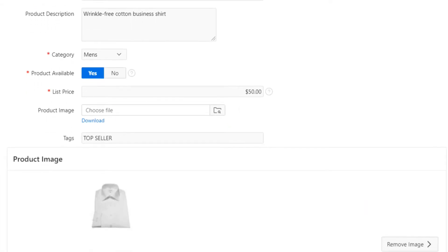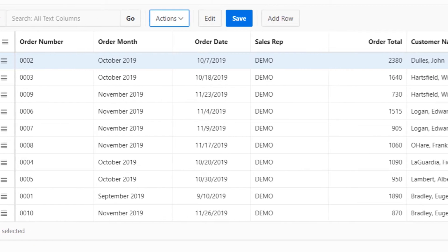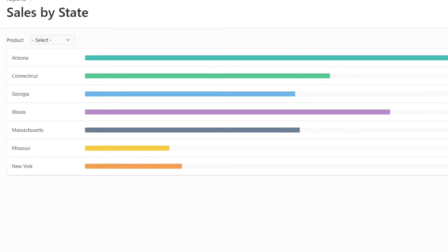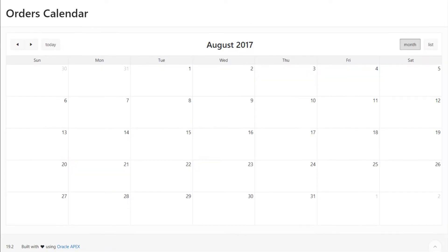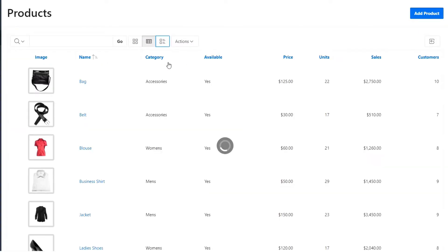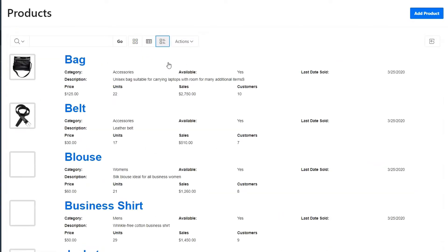And how to create forms, interactive reports, charts, calendar and various kinds of reports.